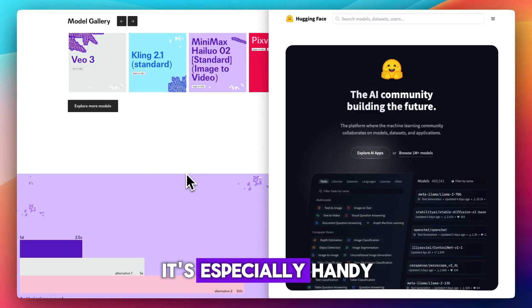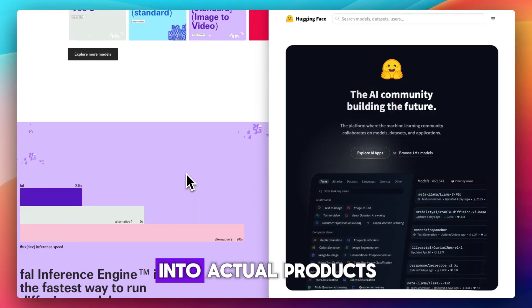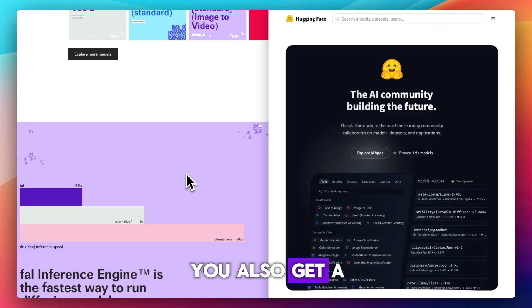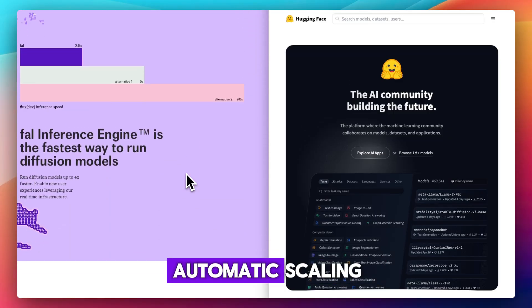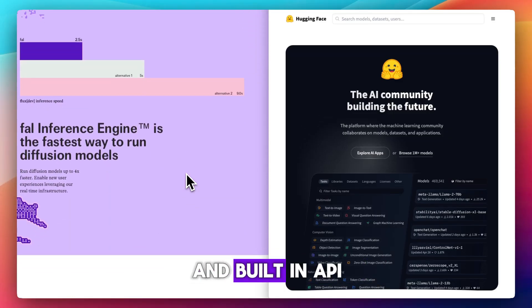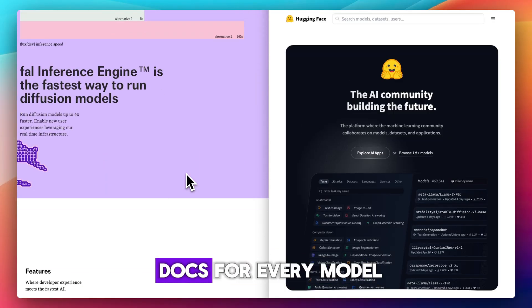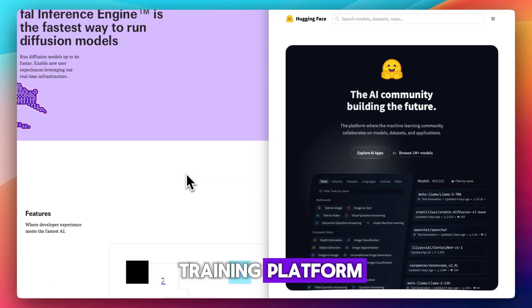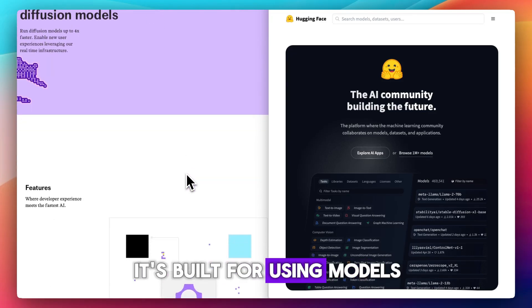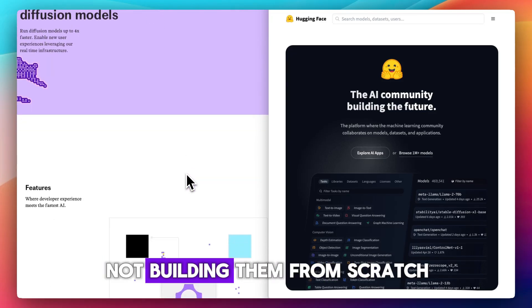It's especially handy if you're trying to turn open models into actual products. You also get a developer-friendly CLI, automatic scaling, and built-in API docs for every model you deploy. But it's not a training platform. It's built for using models, not building them from scratch.